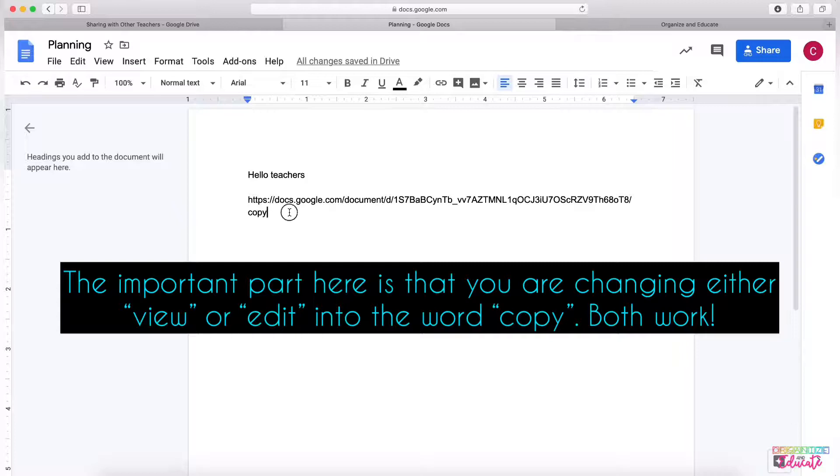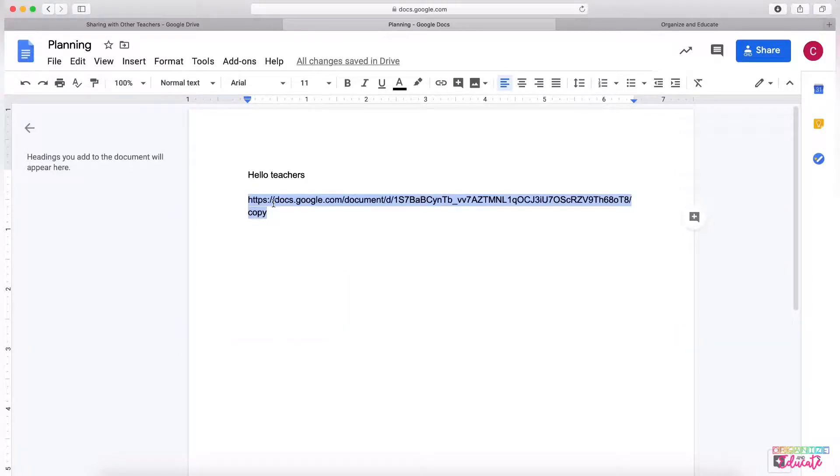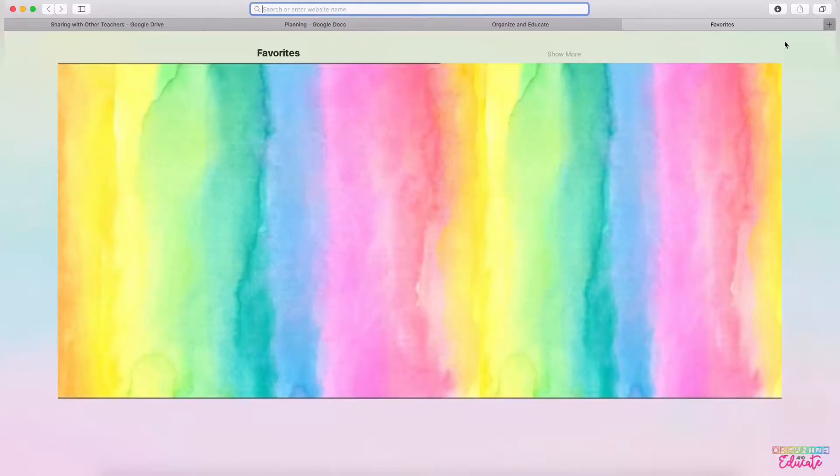Okay, so you just changed up that link. Now when you copy your new link and paste it into a new tab, watch what happens.